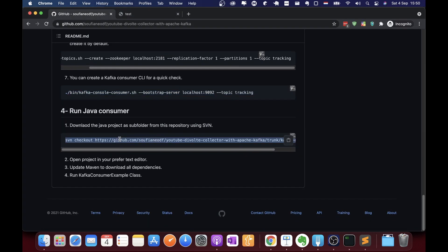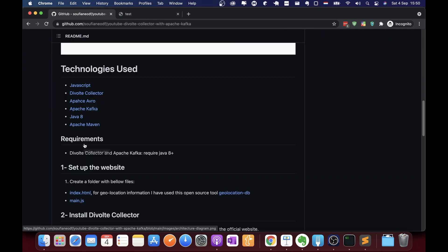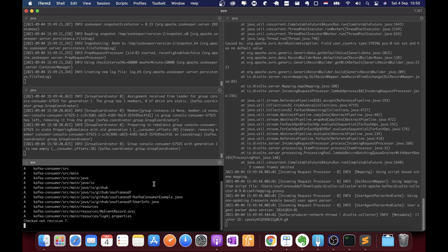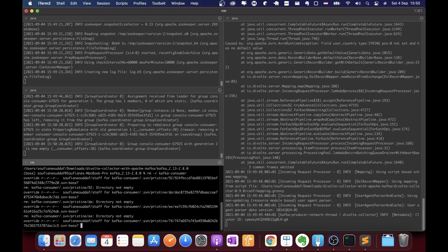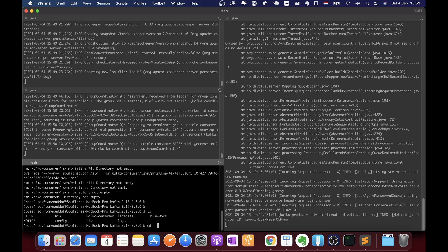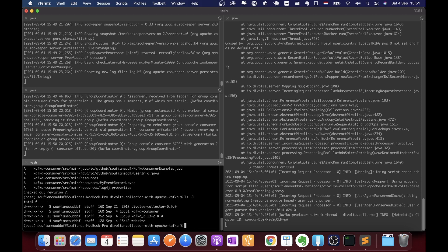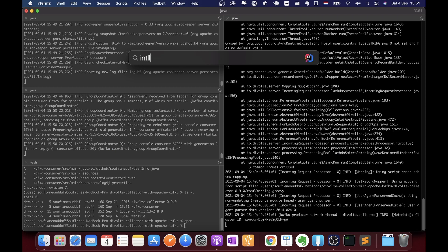Let's close the CLI consumer and download the Java application. As you can see in the repo, the Kafka consumer Java application is in a subfolder, so I'm using SVN to download just that subfolder. Let me remove it since I downloaded it to the wrong directory, go back, and repeat the same command. Now we have the kafka-consumer folder.